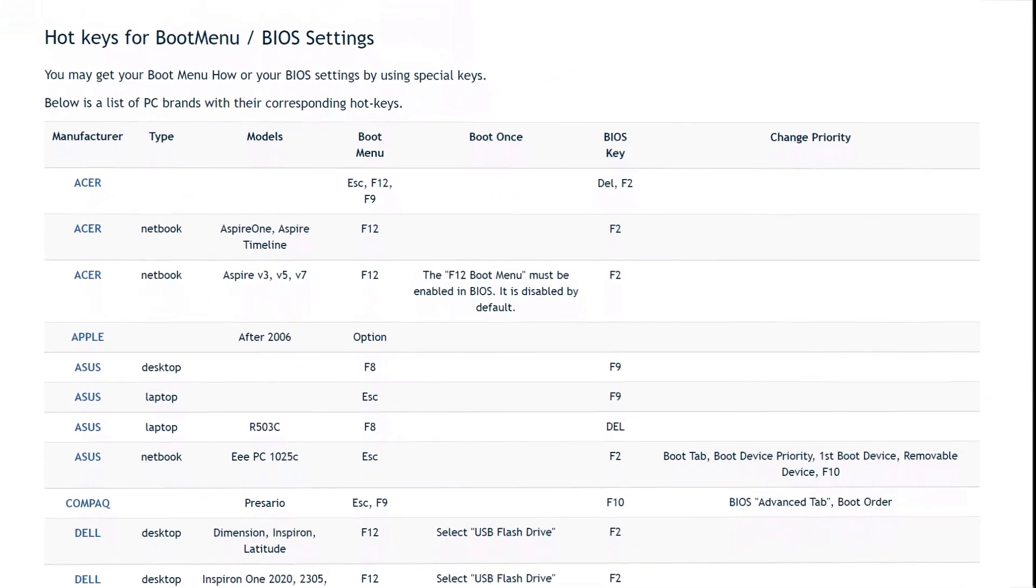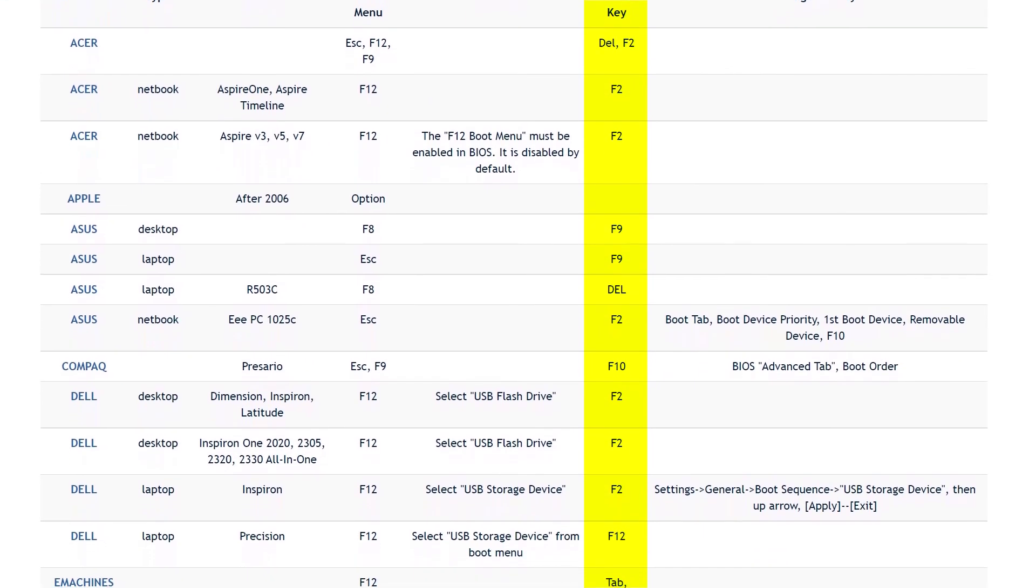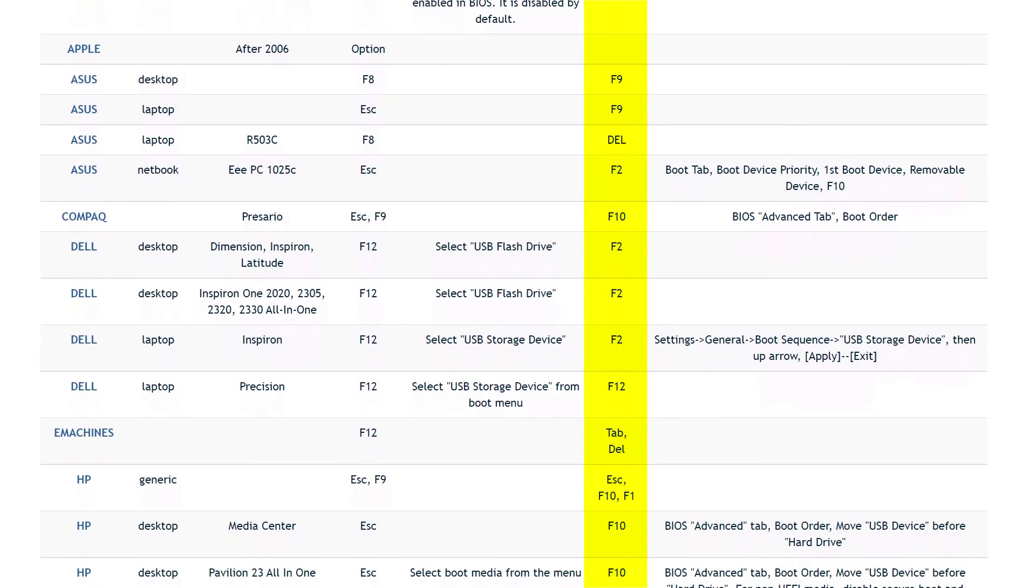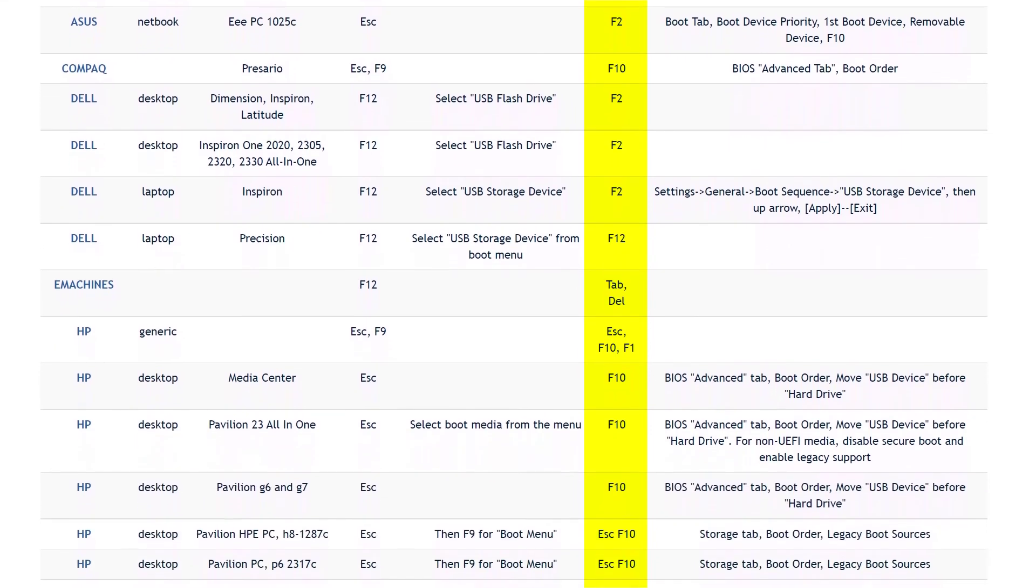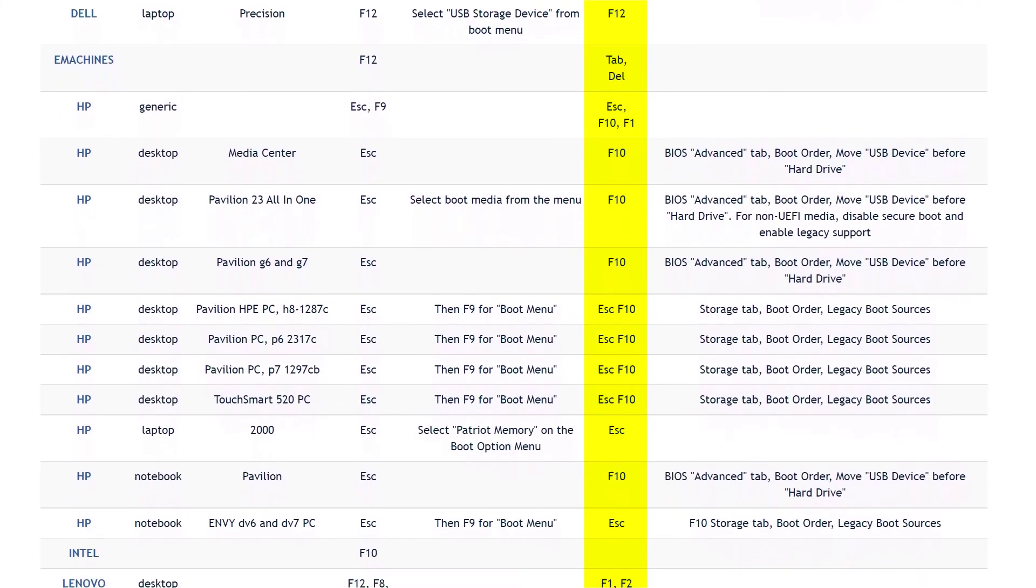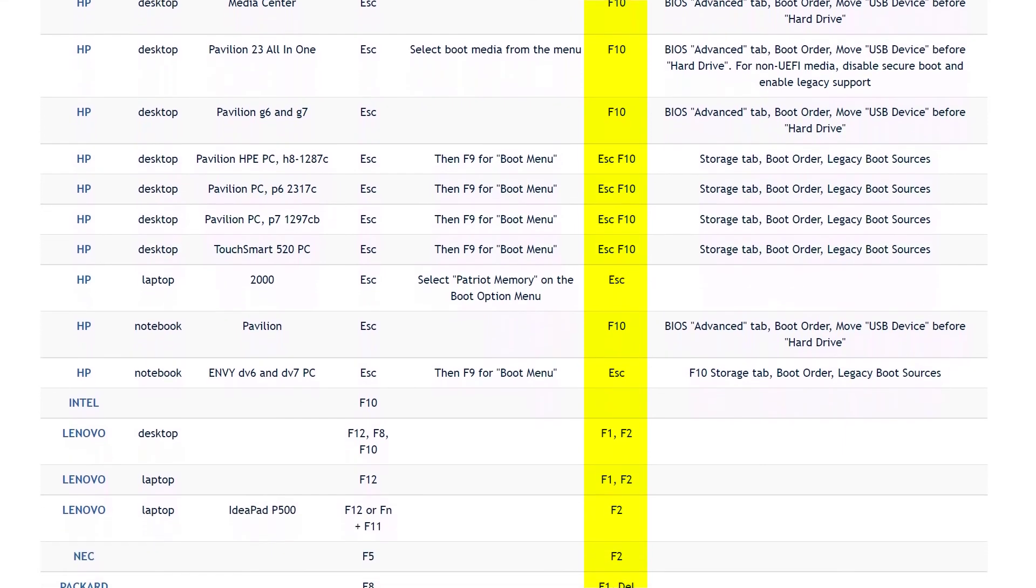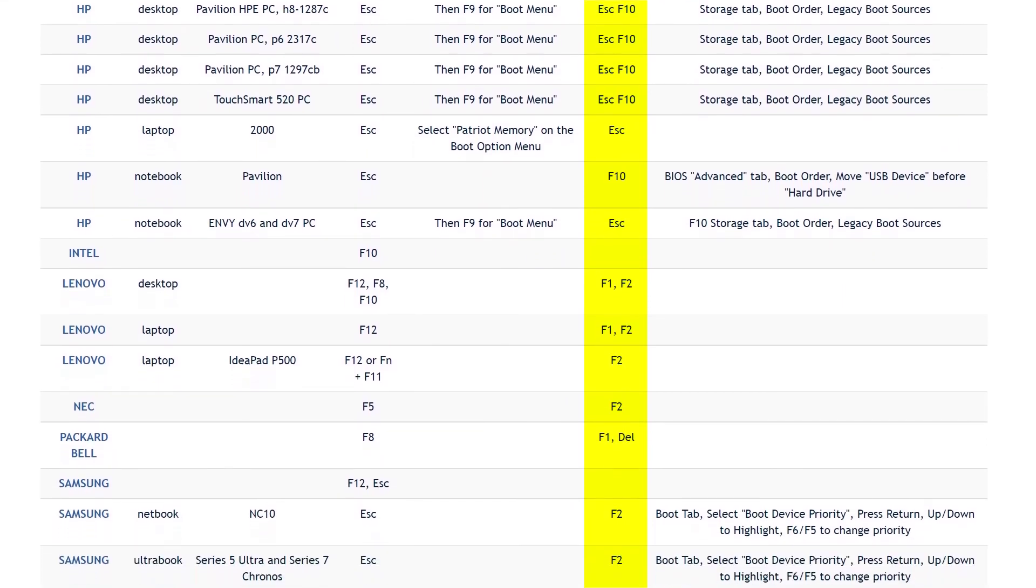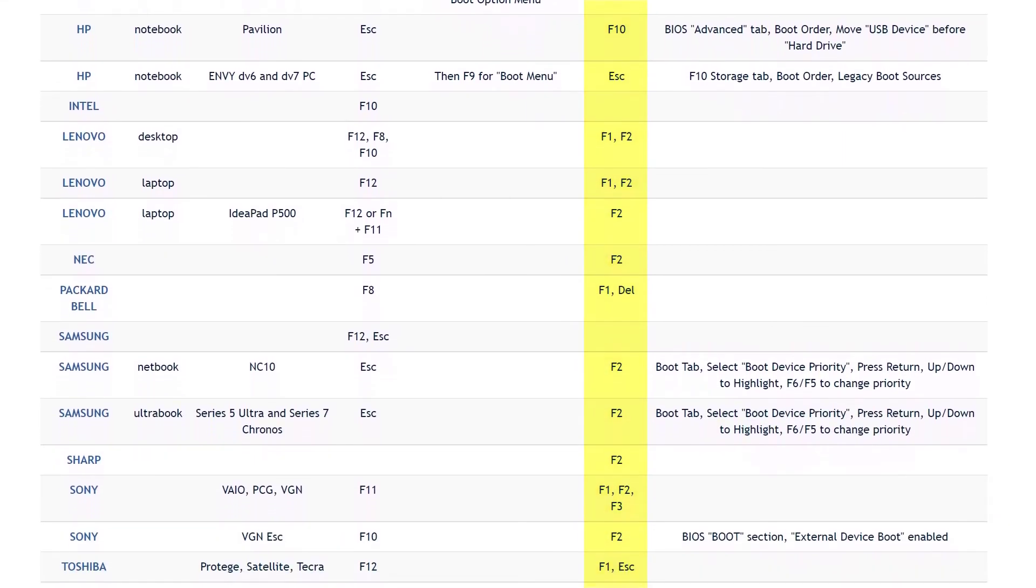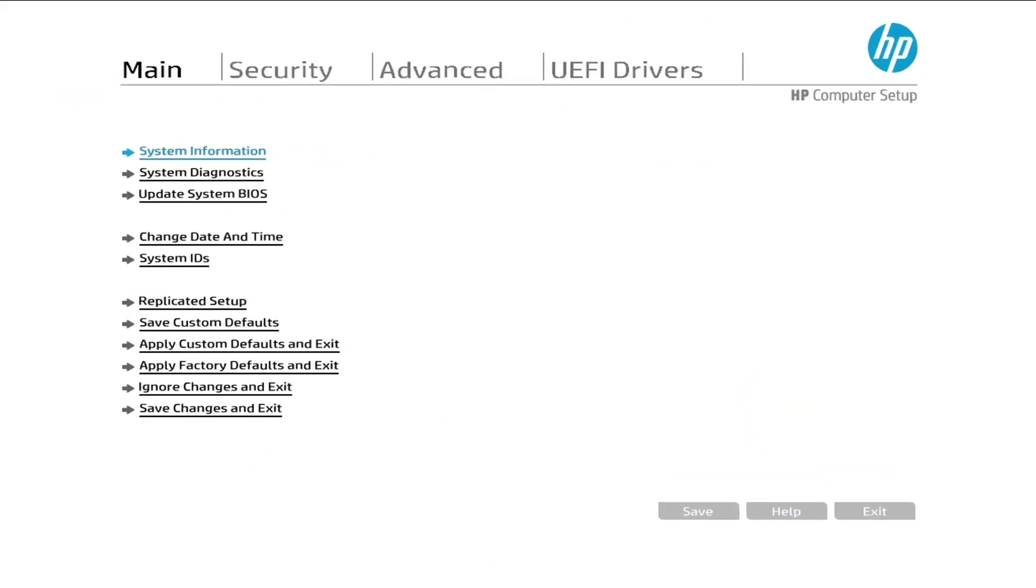Here are those few different manufacturers' BIOS shortcut keys. Thanks for watching and if you are new to this channel, please subscribe and enable the bell icon to get more updates. See you in the next video. Goodbye.